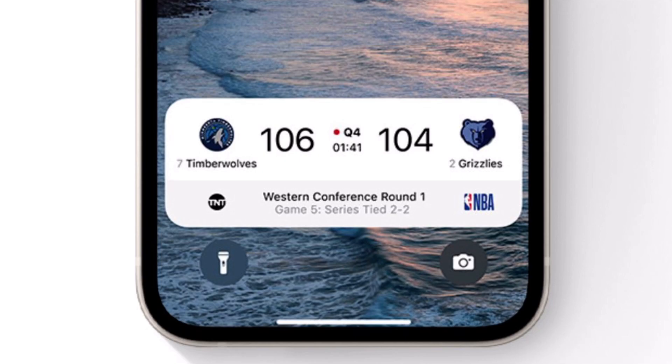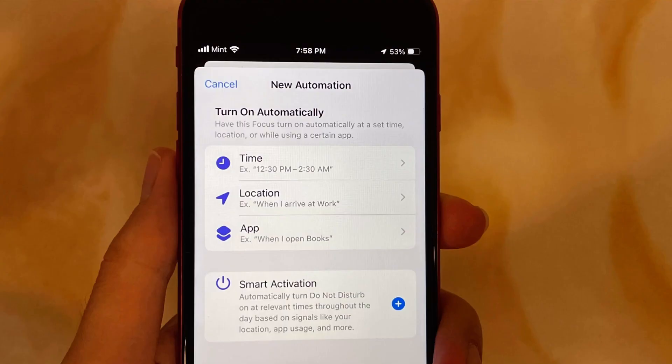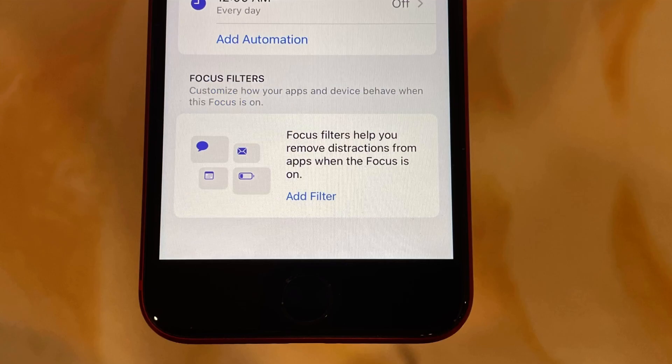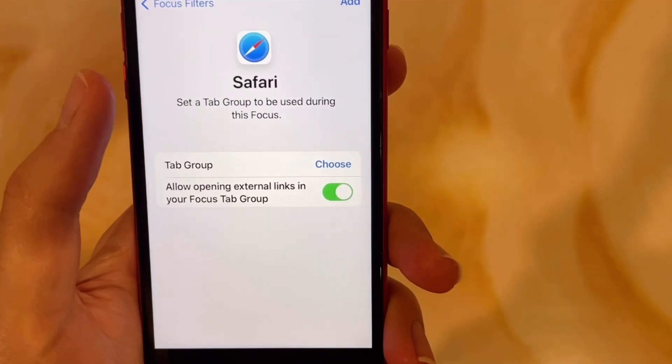Moving on from the lock screen redesign, Focus also has some updates. Focuses can now be scheduled for a time or location. Focus filters let you filter specific apps for each focus — for example, if I want to study, I may only want a specific tab group in Safari.